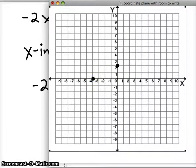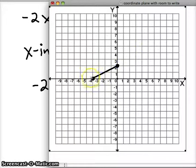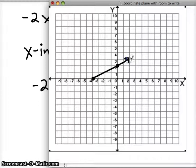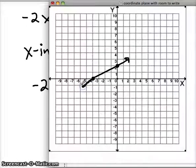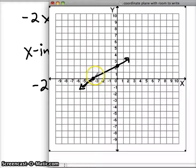If we connect those two points, we should have a good idea of what our line is going to look like. We can extend it in both directions. So you can actually graph by just using the intercepts — that's another way to graph lines.